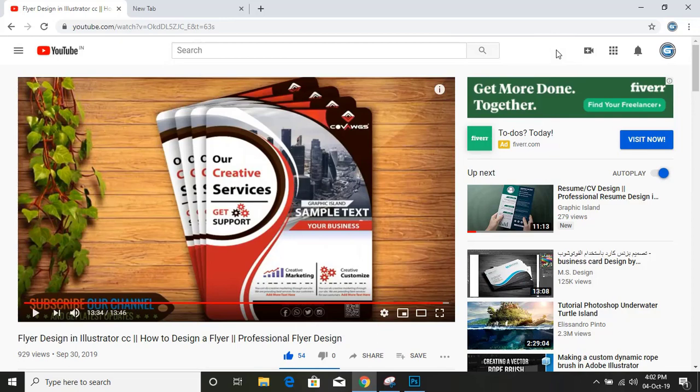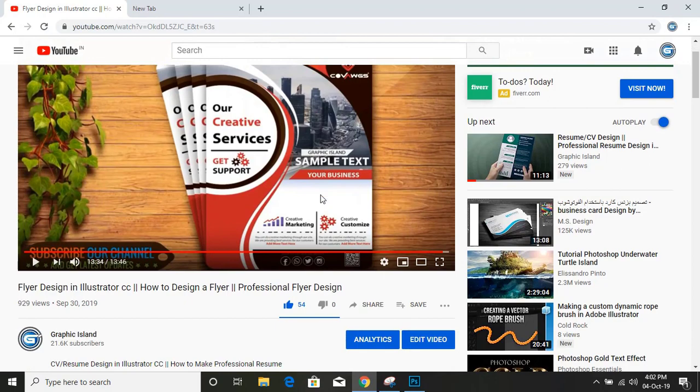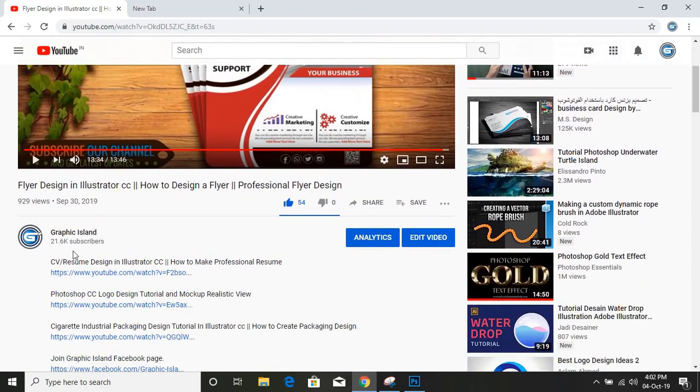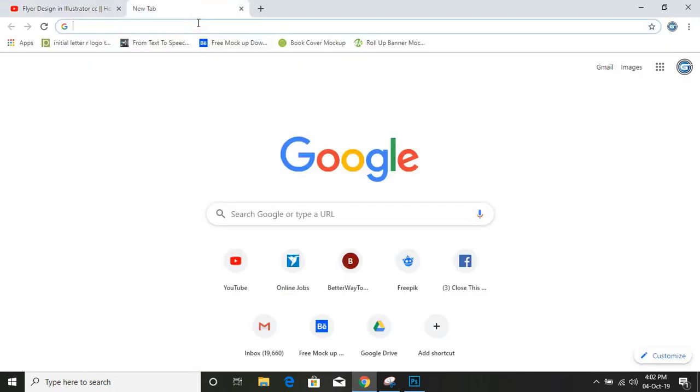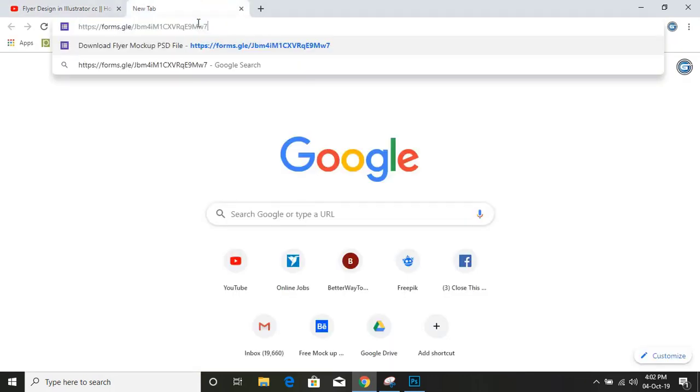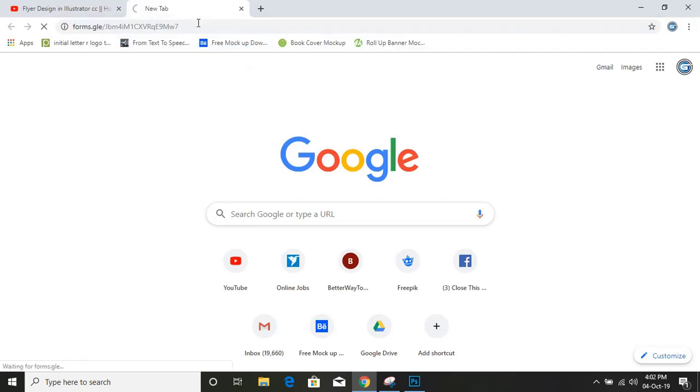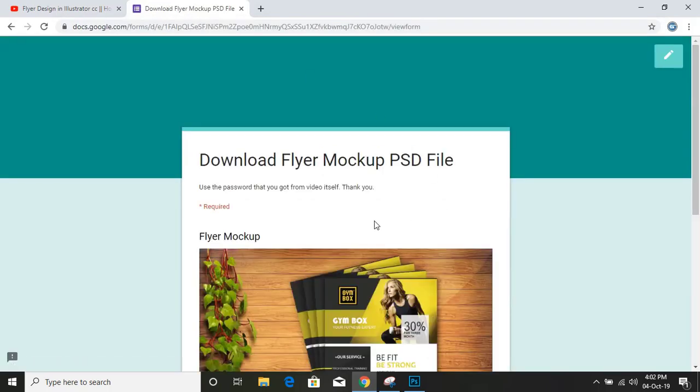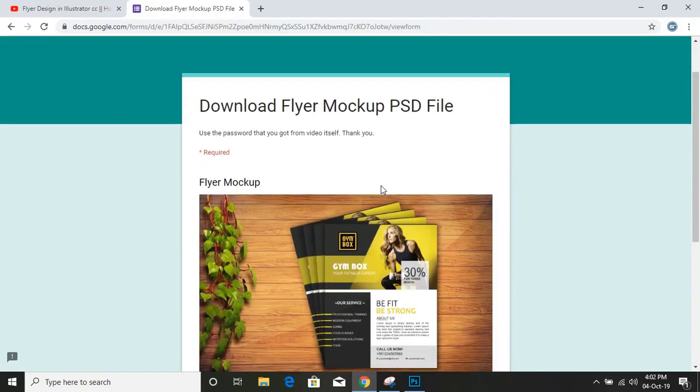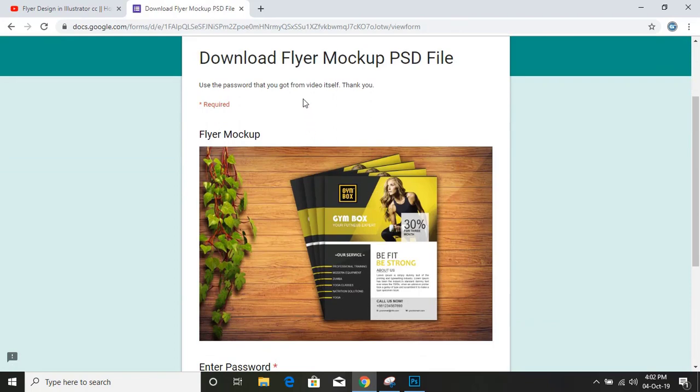Steps to download this flyer mockup file. Just scroll your page and down on the top you will find the link like this. I'm using this link here, just doing copy paste. Once you click on the link from the description, you will see this page.